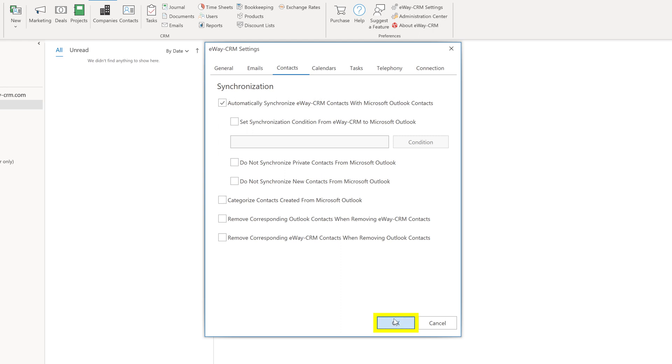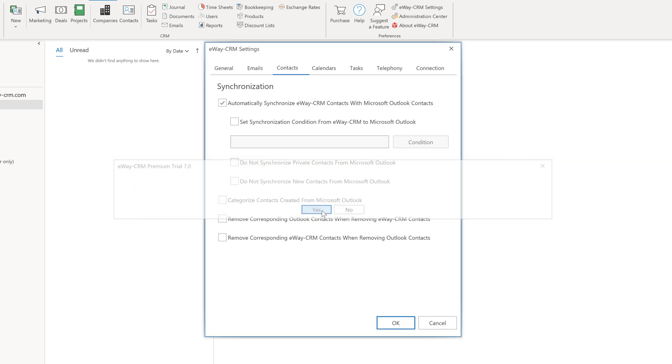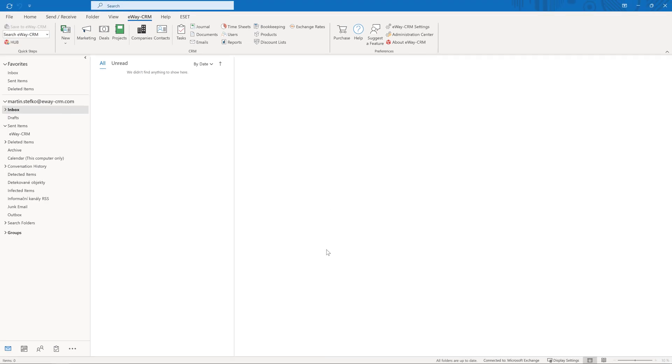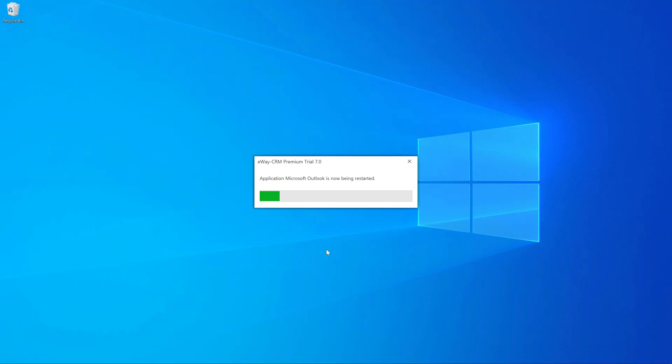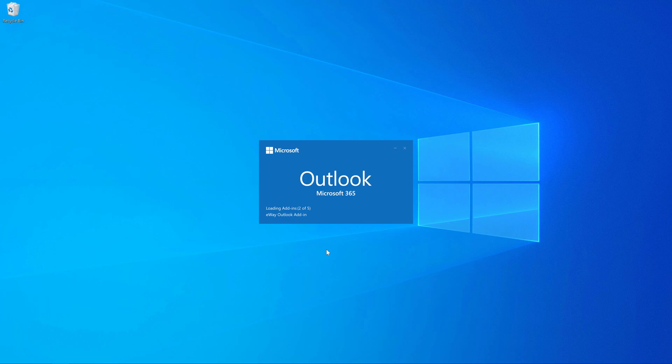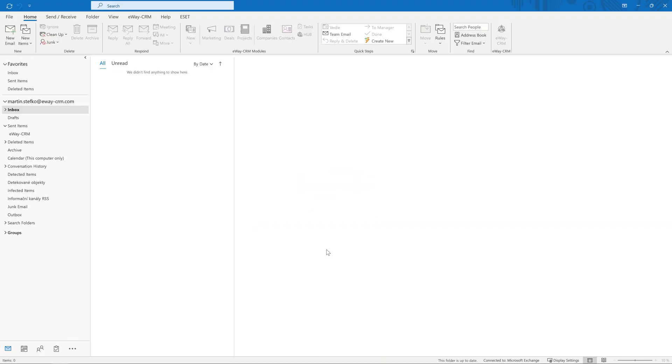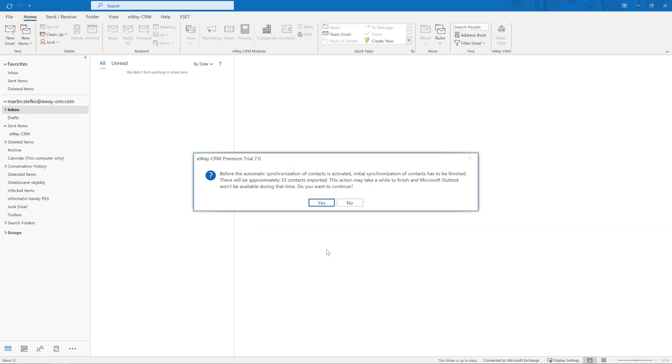After clicking OK, the system restarts Outlook and the data will be imported. A small window informing you about the progress appears on your screen. Now going forward, Outlook contacts import to eWay CRM and contacts from eWay CRM import to Outlook.